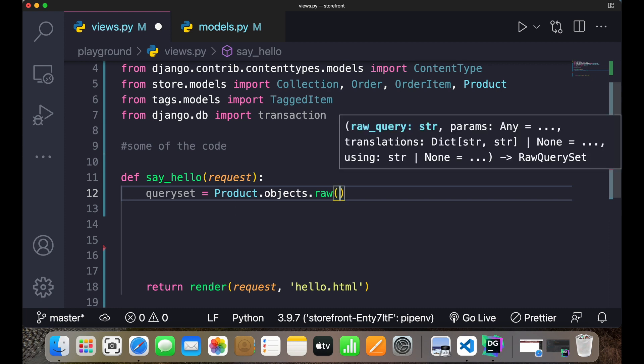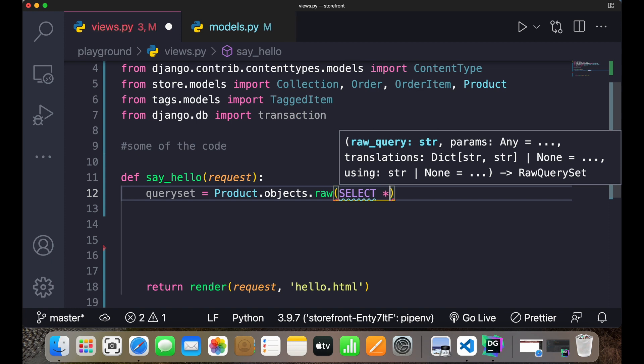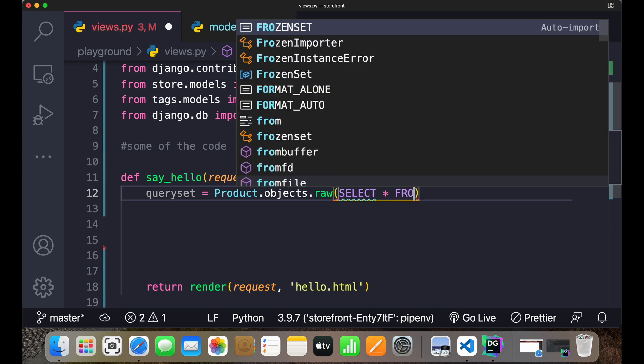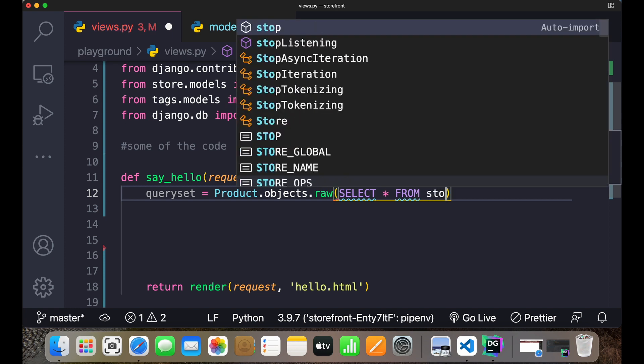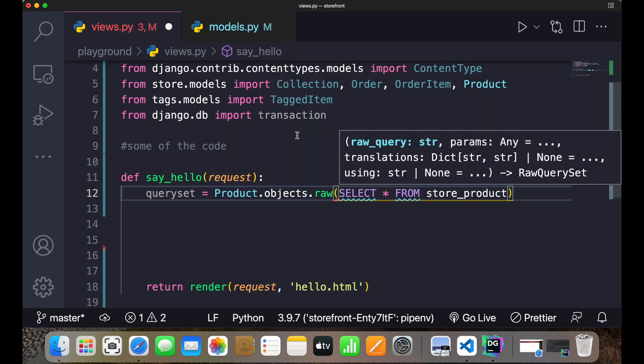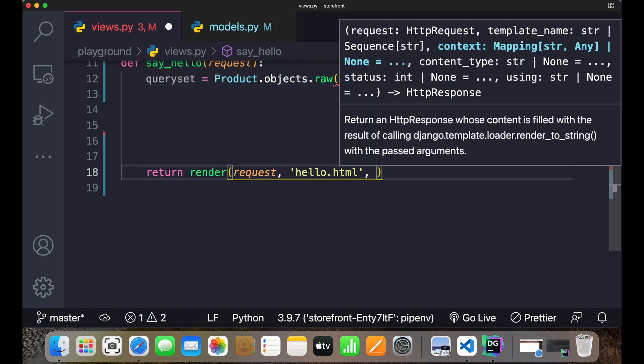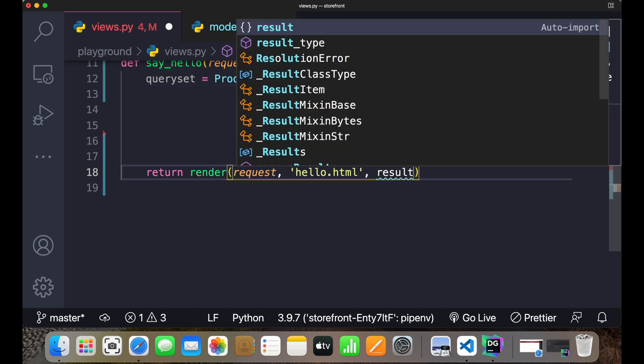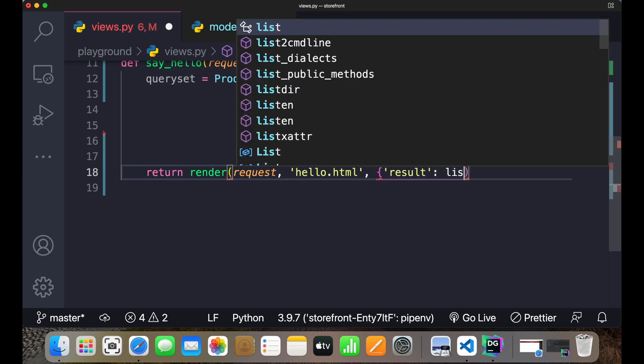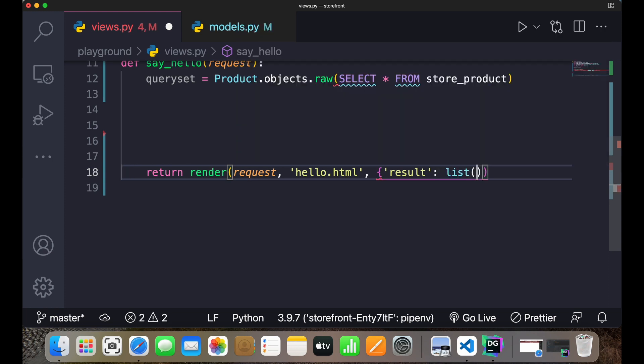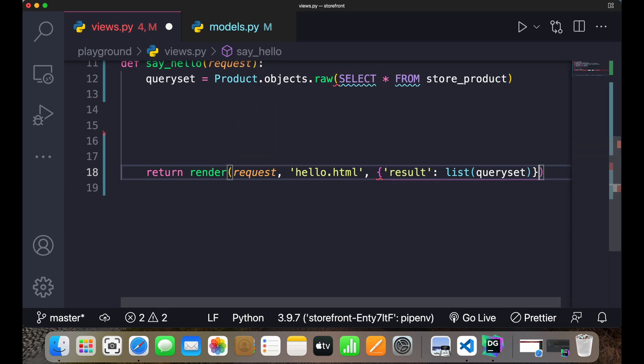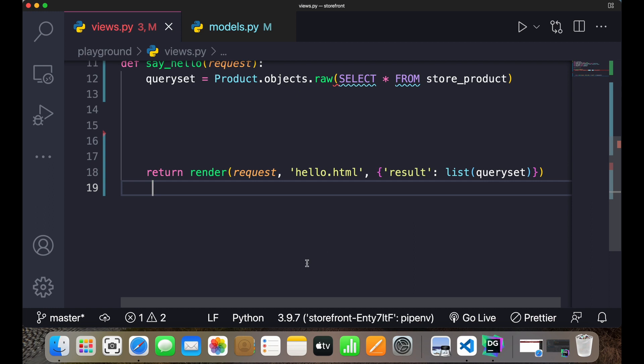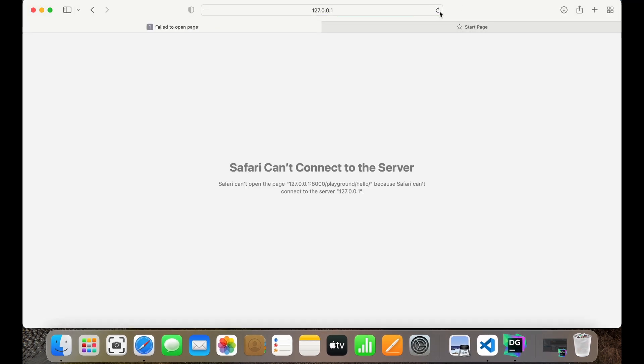This is the syntax of writing a raw SQL. So I'll write here I can write the SQL queries over here. I can write select everything from store_product. Every manager has this raw method for executing the raw SQL query, and this is how Django is going to execute this query. So if you write over here that you store it inside result, this will give you a list of queryset. I'll save this, now go back to your browser and refresh.